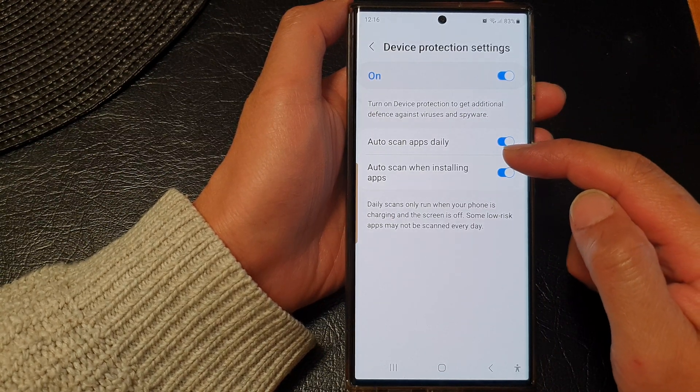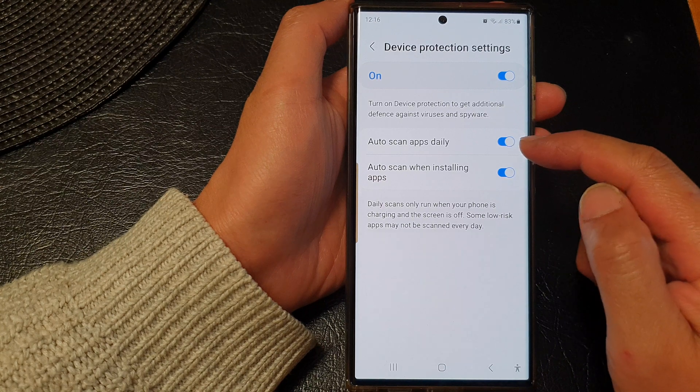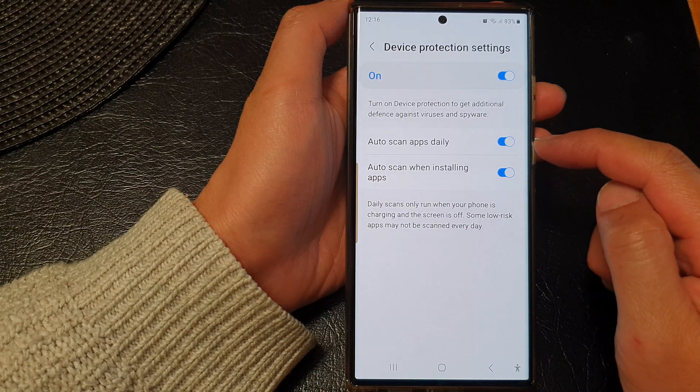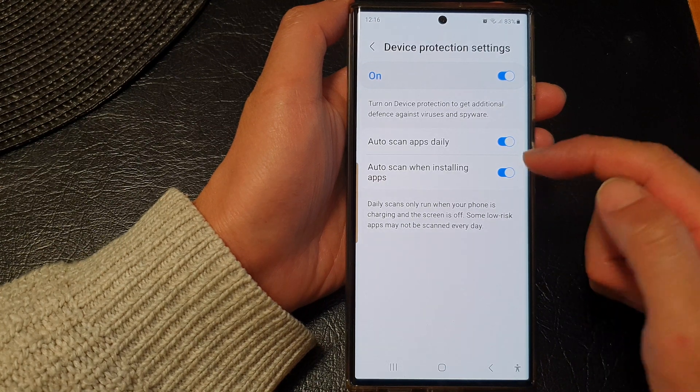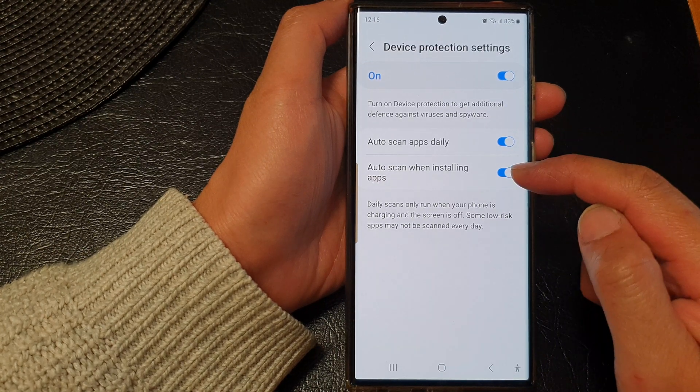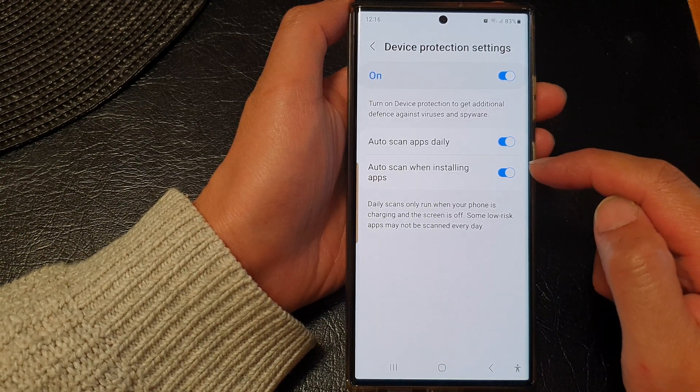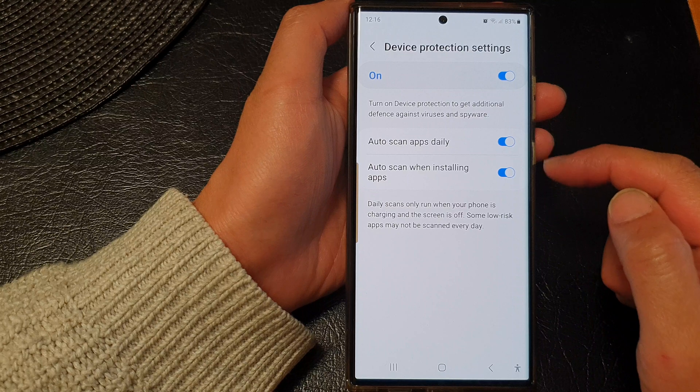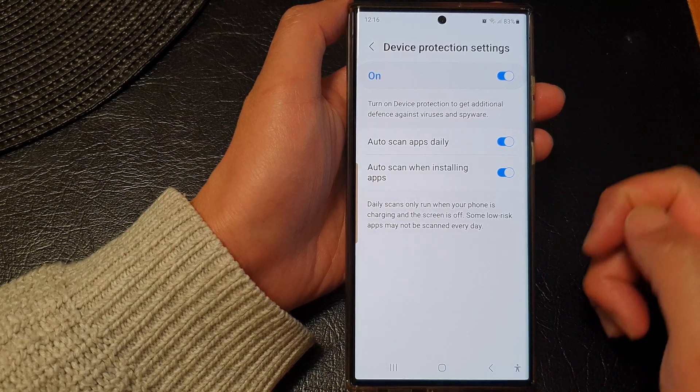Once device protection is switched on, you can choose whether to scan apps daily or not, and whether you want to auto scan when installing apps.